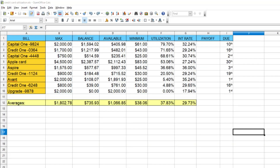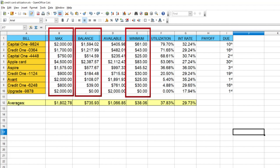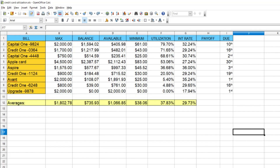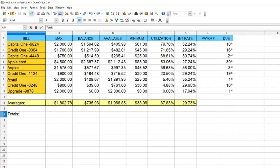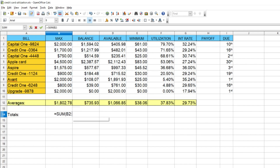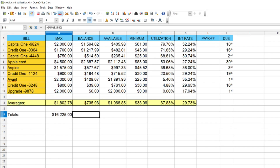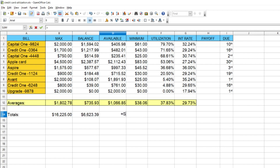We also want to see our totals — total available credit, outstanding balance, total minimum payments, all of that. Go down to line 14 and type 'Totals.' In the first category for total credit line, type =SUM(B2:B10) and hit Enter. For total balance, =SUM(C2:C10), and do the same for each column, increasing the letter as you go. That gives you the total for each column across all your cards.